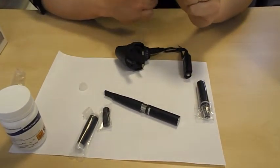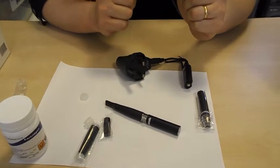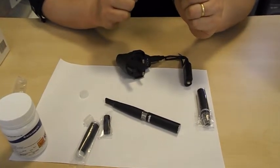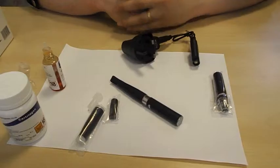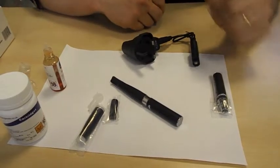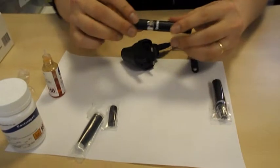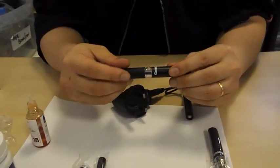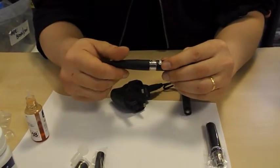The lifespan of the cartomizer depends on how much you smoke and can last up to about 30 days before you need to replace it. Once you stop getting vapor from the cartomizer, it's about time to refill it.